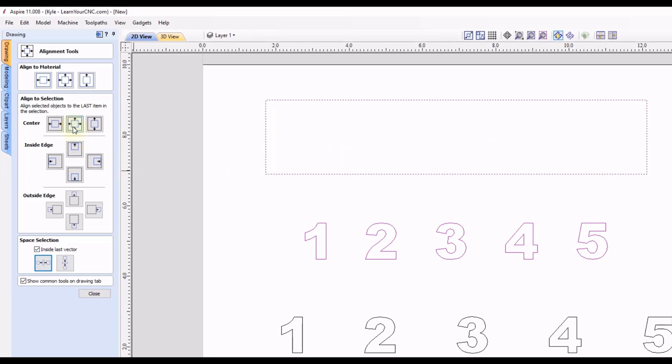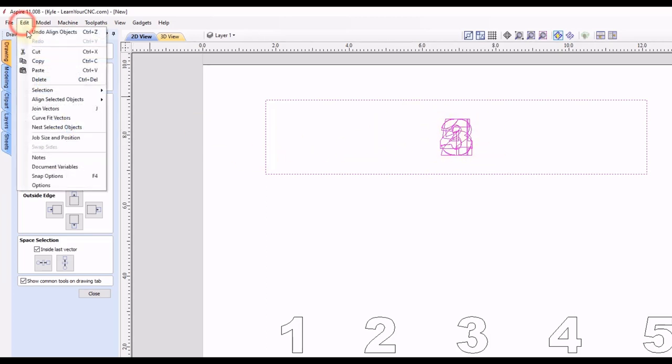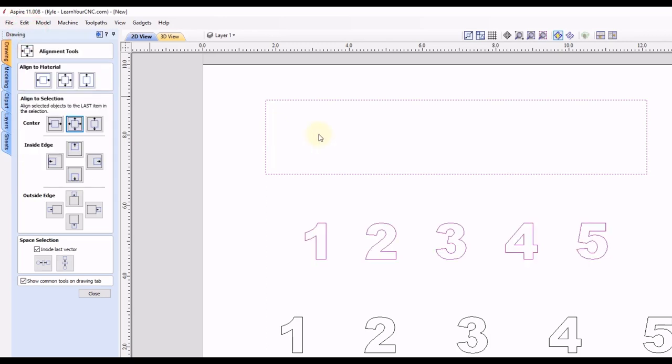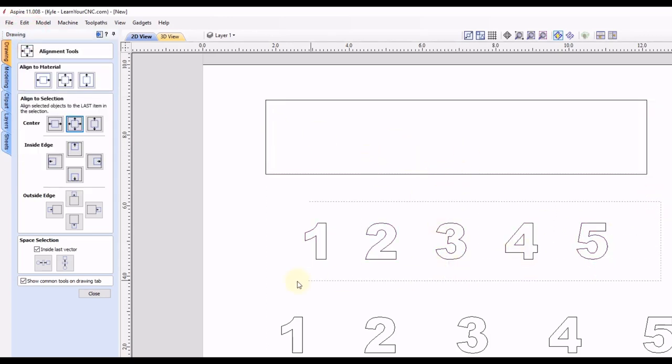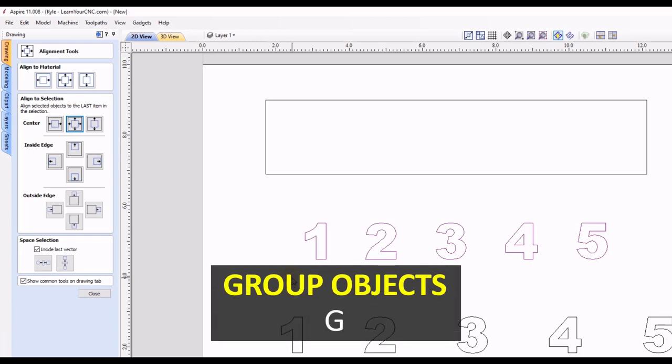And now we can click center inside of the last selected object. But you'll see if you do that, they will all go centered and you don't want that. So we're going to go to edit undo. In order to center those properly, you want to select just the numbers, click the letter G to group those together.